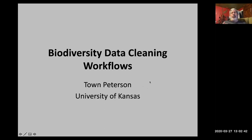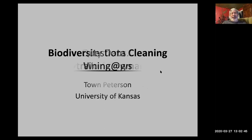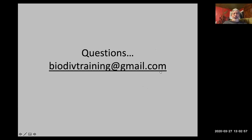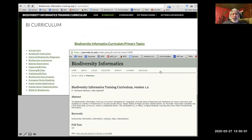Let me give you some frameworks for thinking about what are clean data and what are not. You can send your questions to this email, and we'll also give you the link for the survey where you can send your questions.